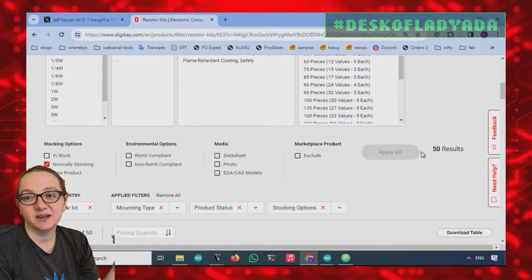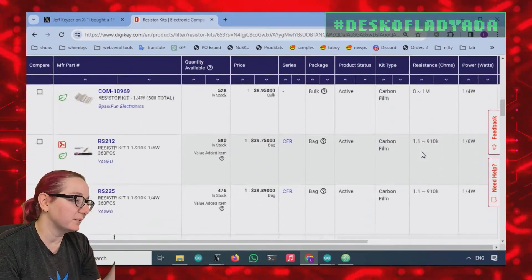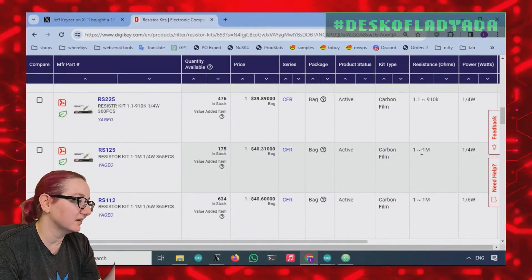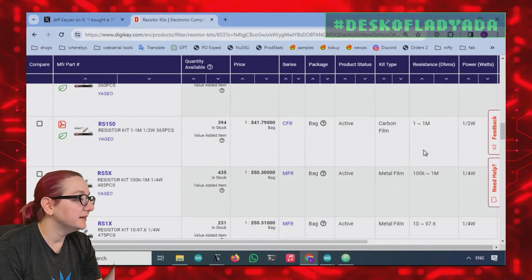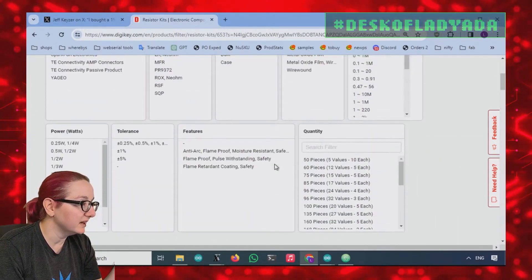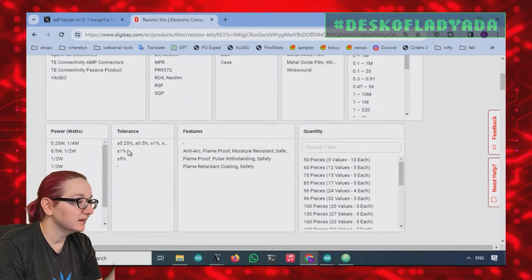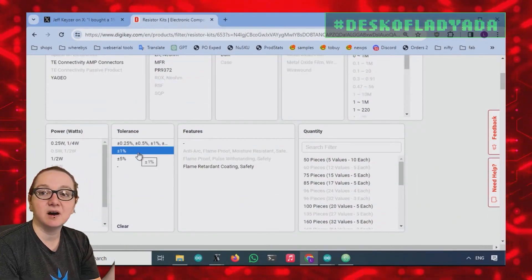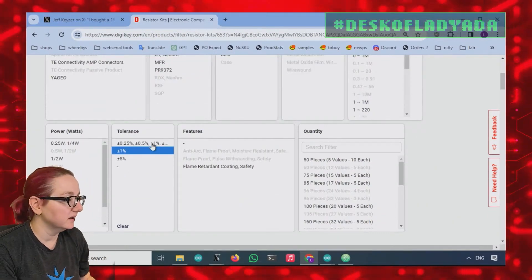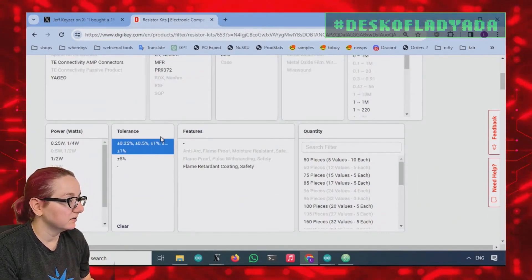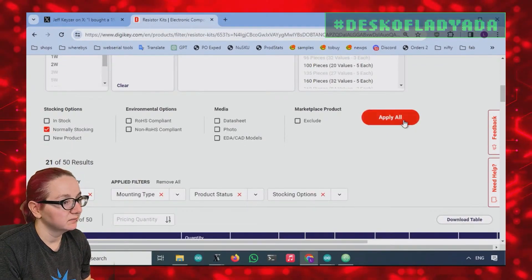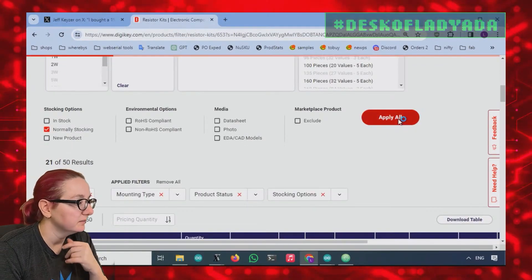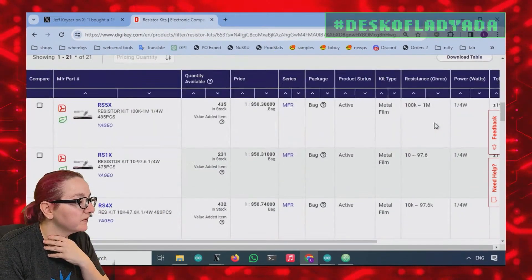Another thing is most people don't need a 1% kit - they want a 5% kit because a 5% kit is going to be good enough for them. But if you do want a 1% kit, let's search for 1% tolerance.